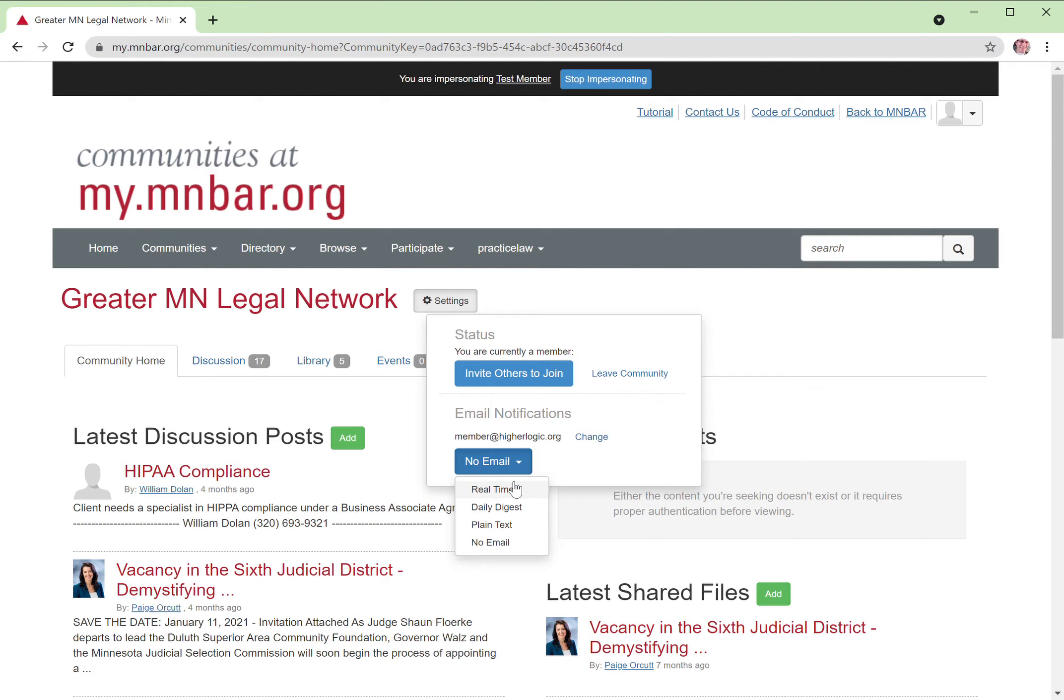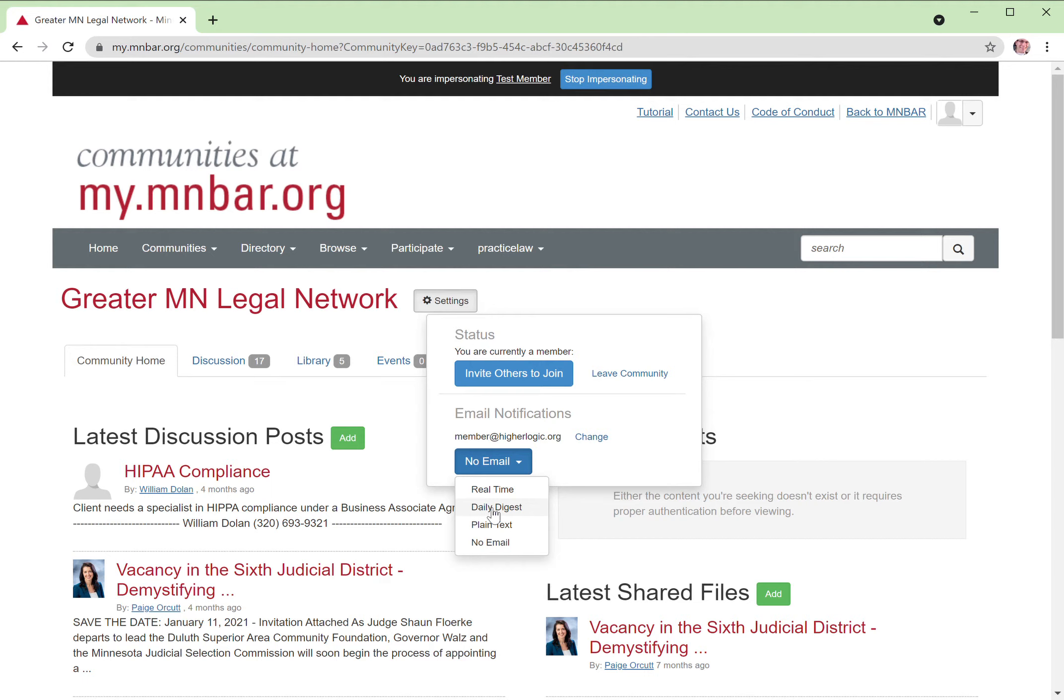But if you find that you're getting just a cluttered inbox, another option for you is the daily digest. That just means that first thing in the morning, you're getting an email that says, here are all the conversations that took place within your community the prior day. Great way to unclutter your inbox, but still have that delivery notification sent to your email.